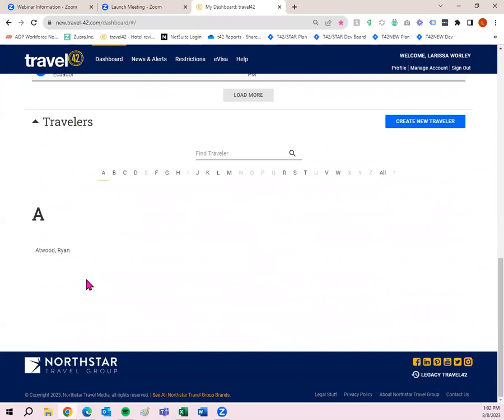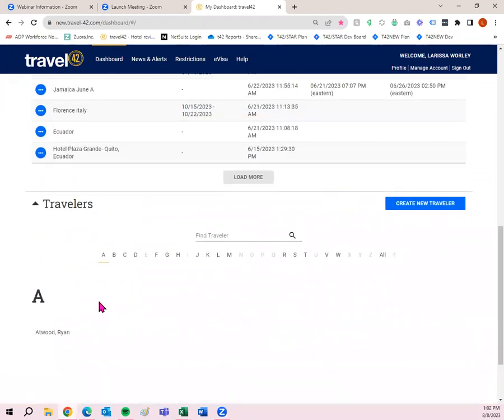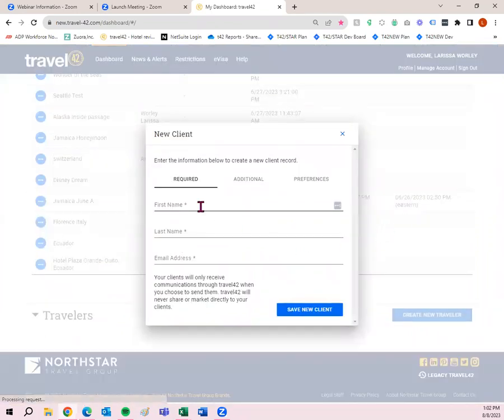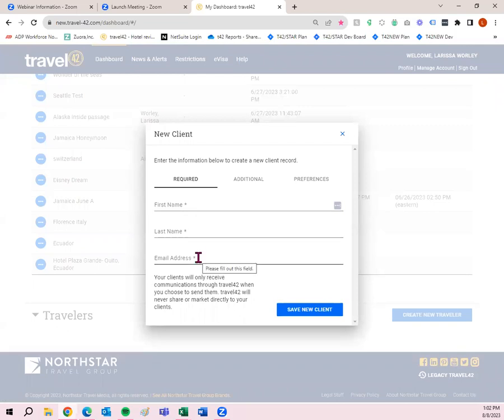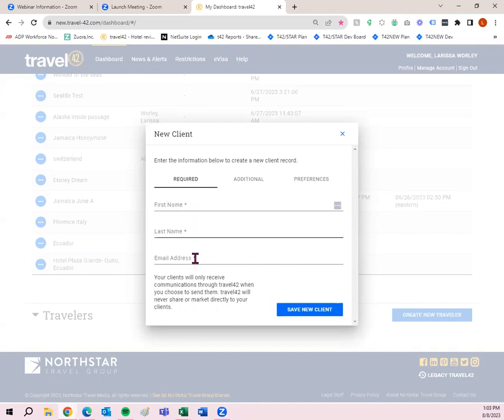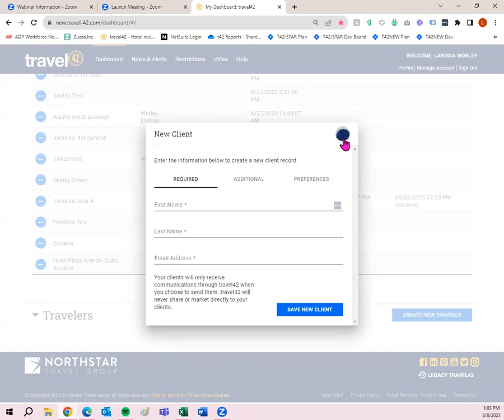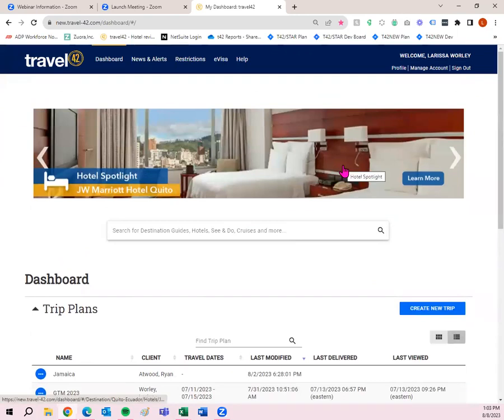You also have your travelers down here at the bottom. If there's ever going to be something that you want to send to someone, make sure they have a traveler profile created. That means we have their first name, last name, and email address. So when you're ready to send them something, you can easily do that because they're already added as a traveler. If you're going to be sending information to yourself, I would suggest doing the same thing for you. So for me, I do have a traveler profile for myself. We will never send your clients any sort of information, no newsletters, nothing like that. It's just specifically for you to be able to send information out of Travel42.